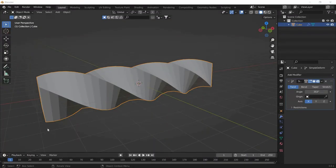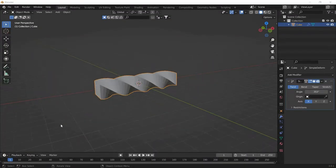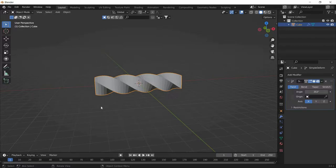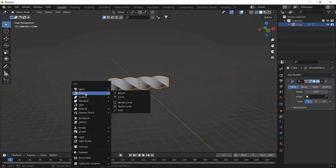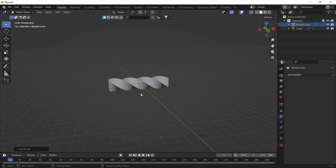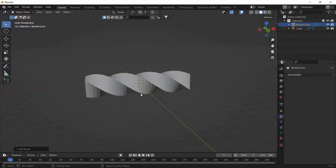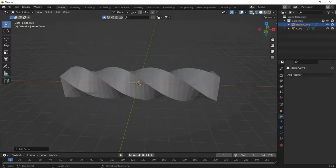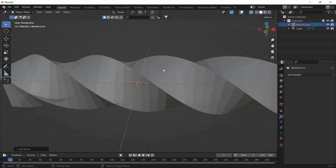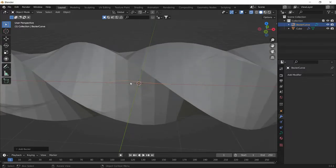The next step is to create a path which the cuboid will move along. To create a path, add a curve by clicking Shift+A, going to Curve and selecting Bezier. Nothing appears to happen because the curve is hiding inside the cube. Toggle X-ray mode by going to the button or clicking Alt+Z and you can see the Bezier.